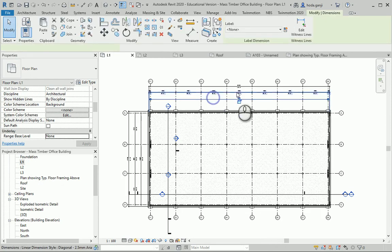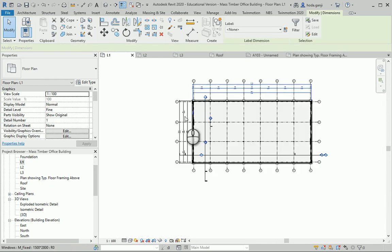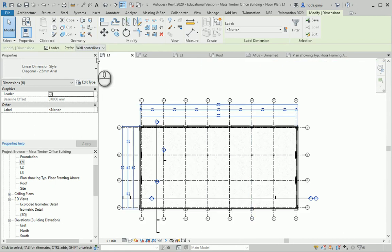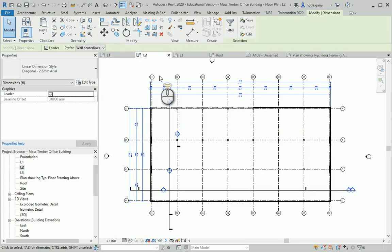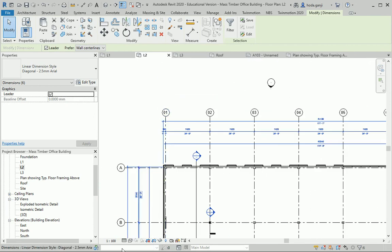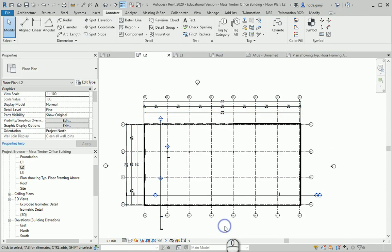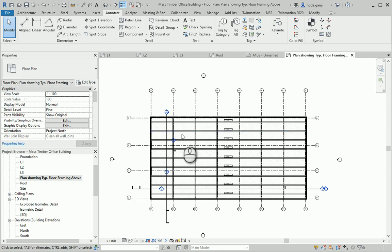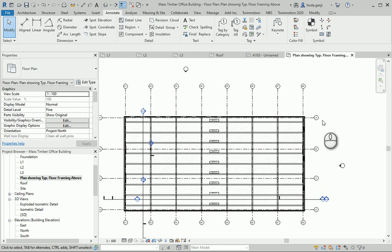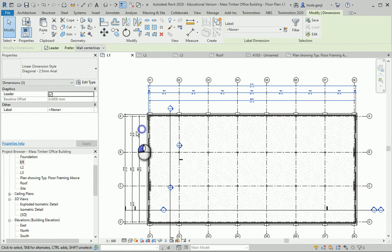I want to go to L1 and see if I can copy and paste all the dimension lines — copy, paste to selected views, maybe to L2. I also need to change this to hidden line. In this view we're going to see the furniture and everything, and in the duplicated framing plan view we're interested in the structural information. I need to change that one to hidden as well and copy and paste the dimensions over there using Ctrl+C, paste to the view.